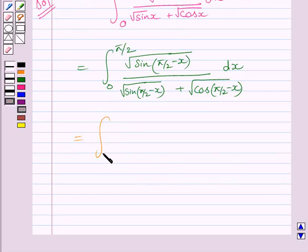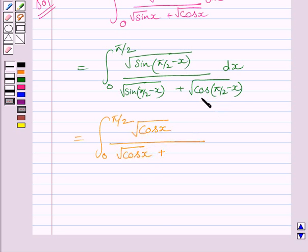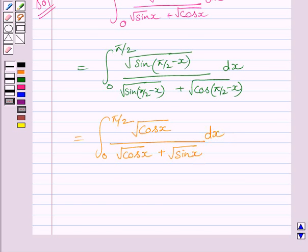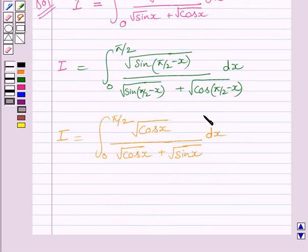Using sin(π/2 − x) = cos x and cos(π/2 − x) = sin x, we can rewrite the integral as the definite integral from 0 to π/2 of √cos x divided by (√cos x + √sin x) dx. Now let us assume the given integral is equal to I, and we call this transformed integral also I.